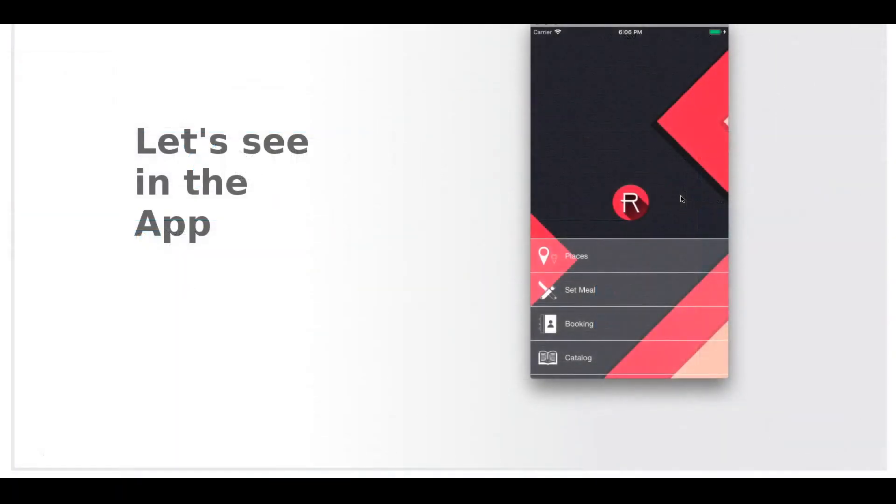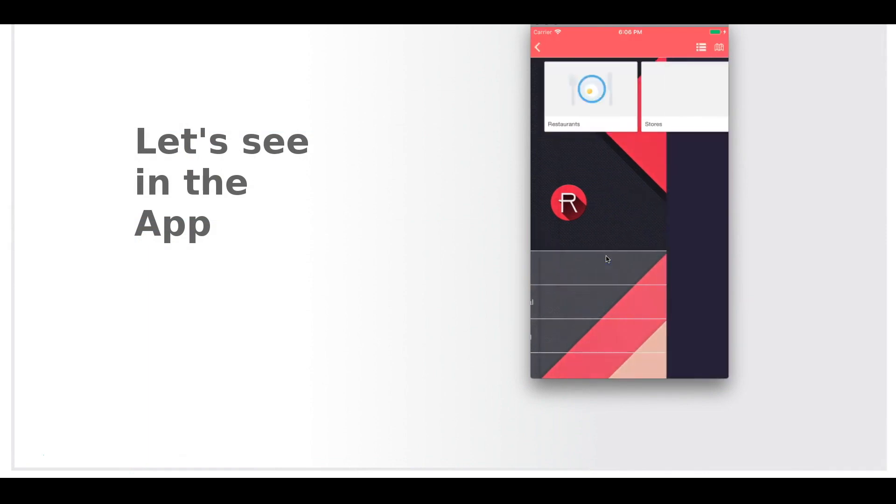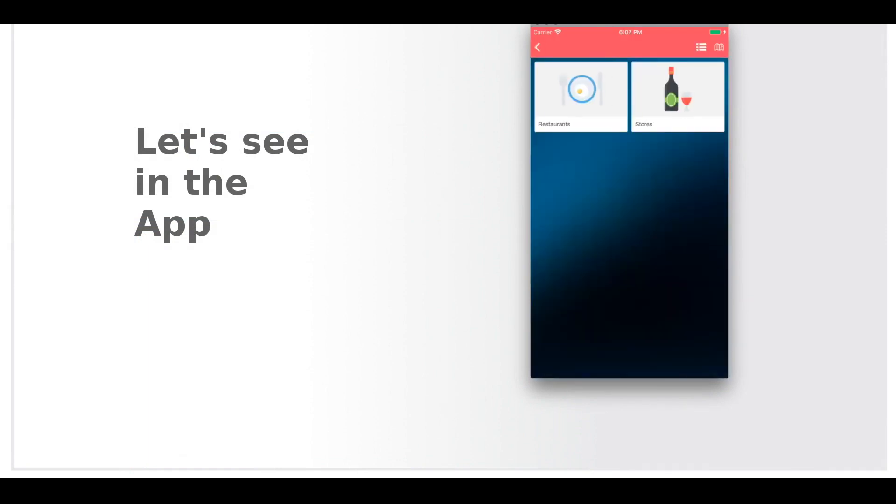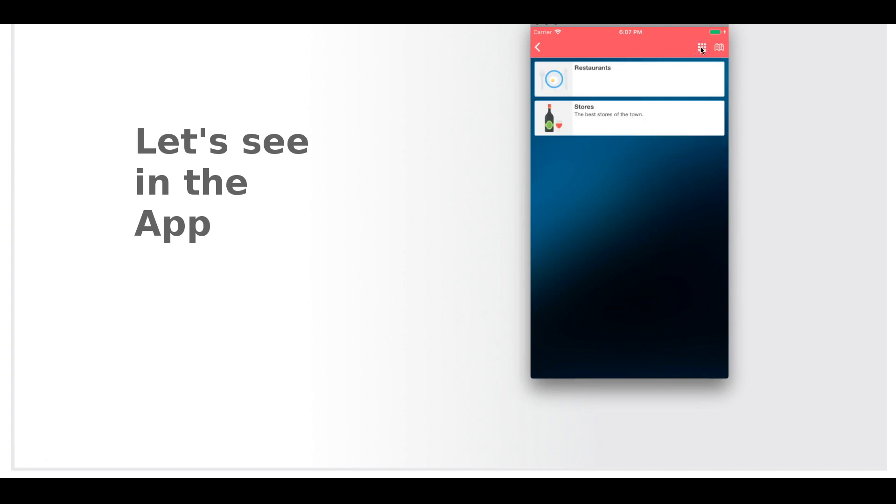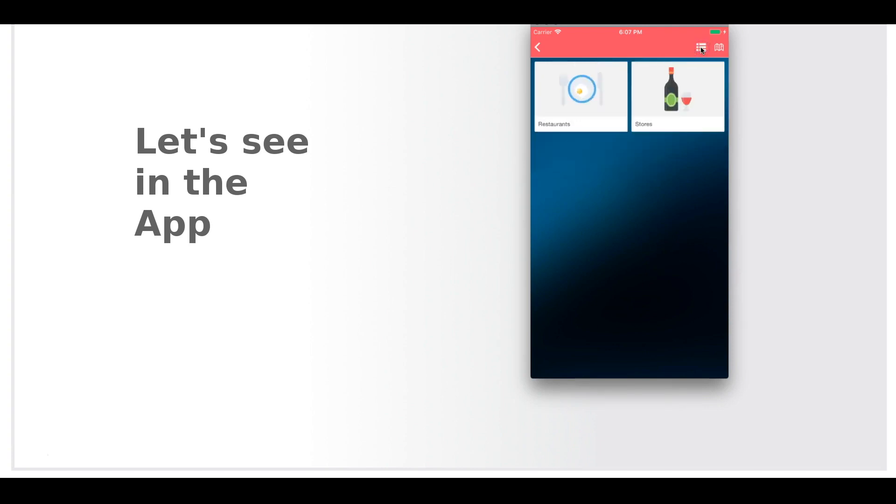Let's now examine how this will appear in the application. This button will take you to the map.